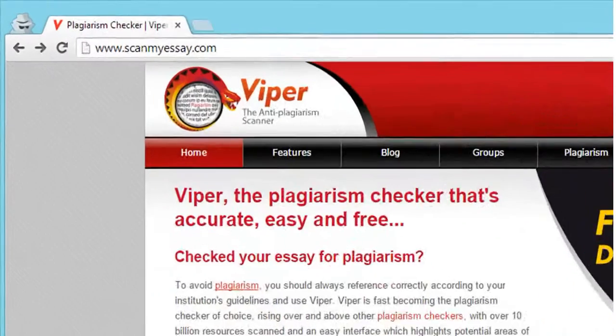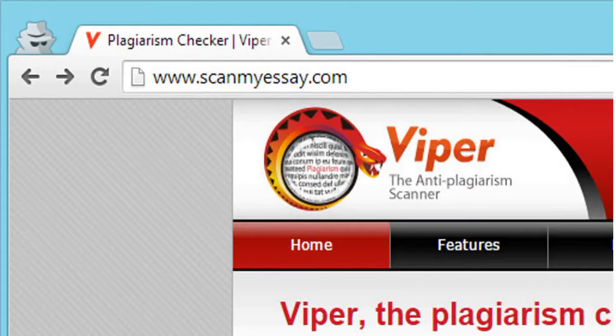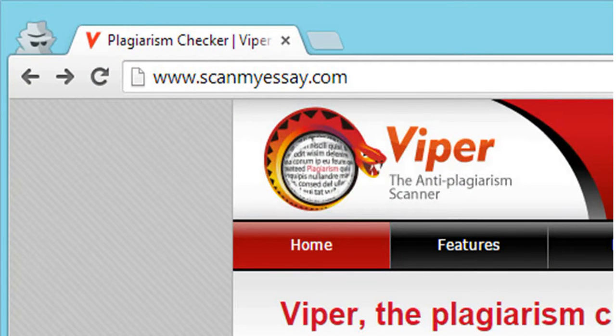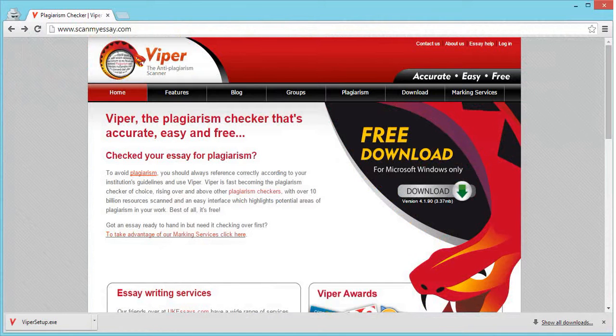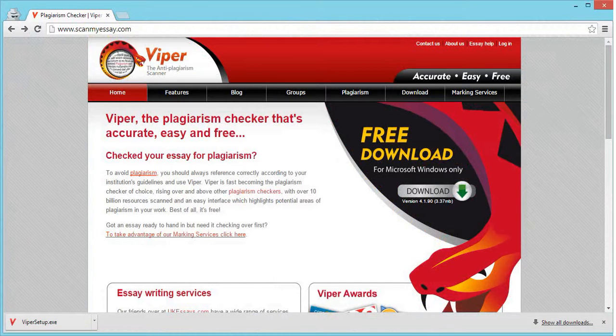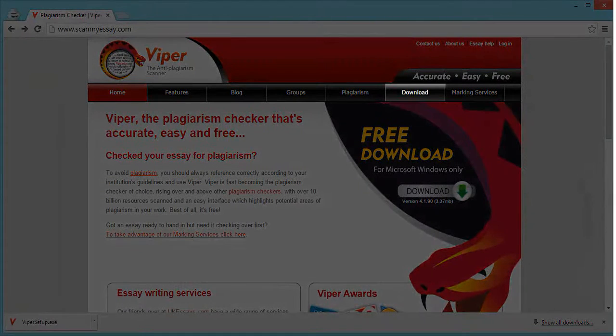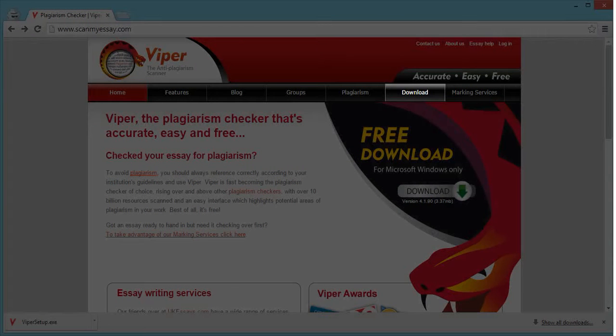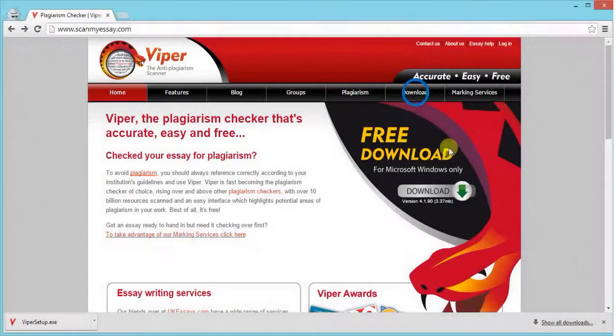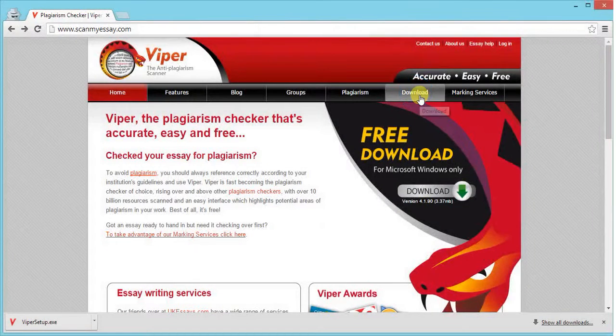To download Viper, log on to www.scanmysa.com. On this page, you will see a download button. This download button will help you save the setup file for Viper. Click on the download button.